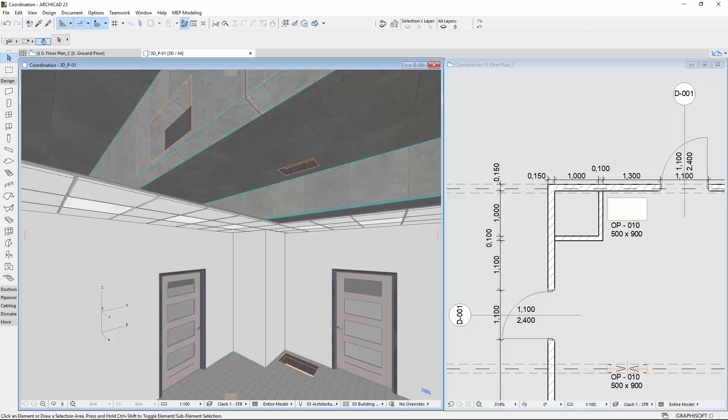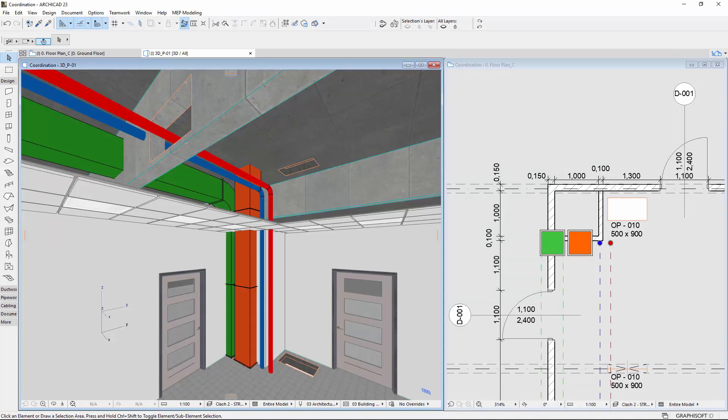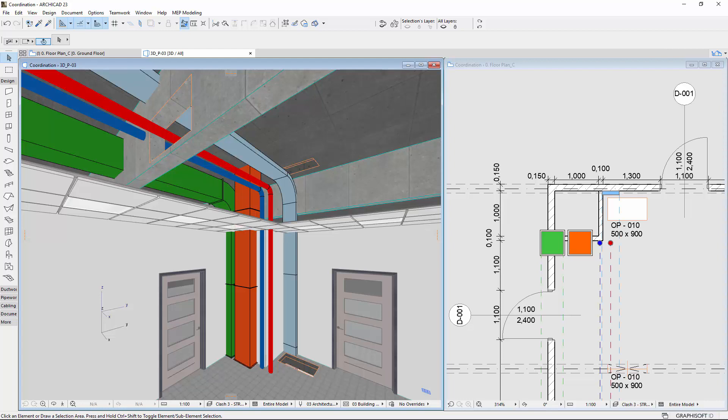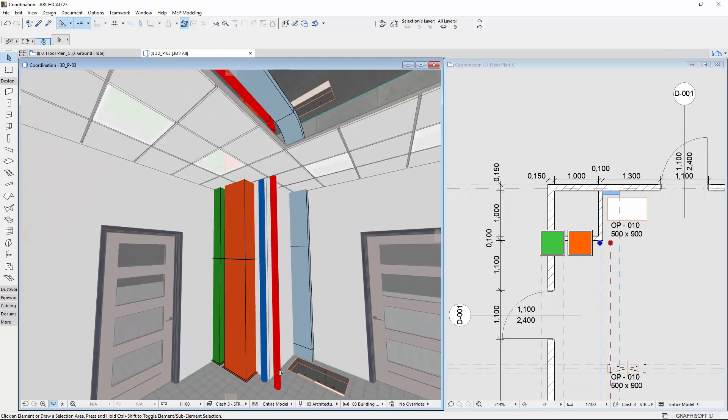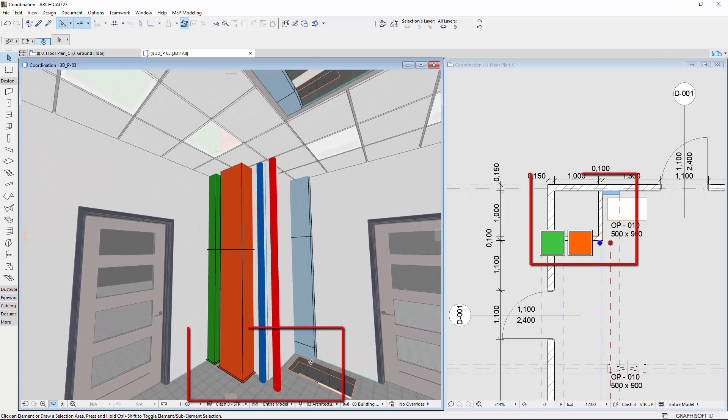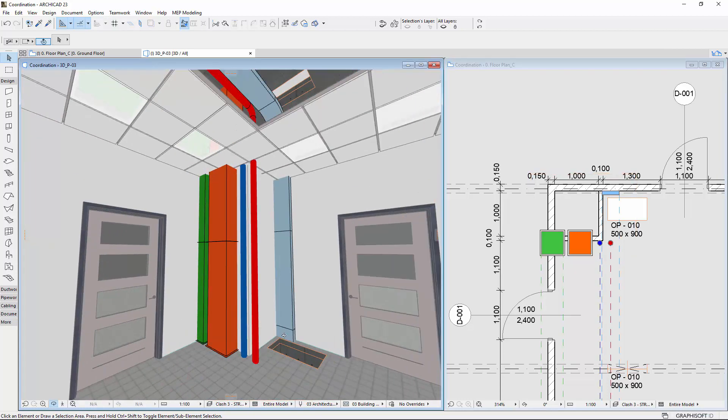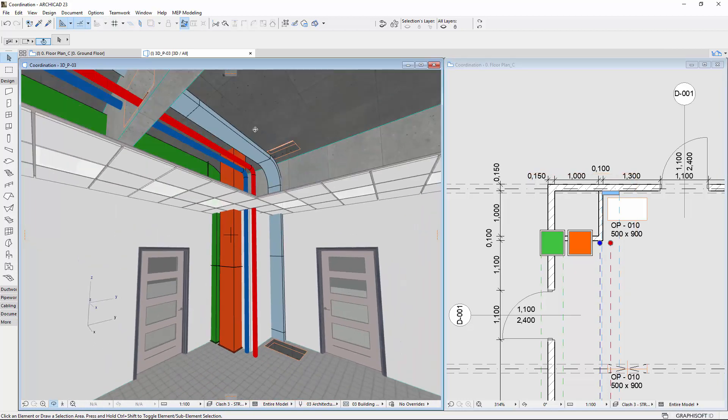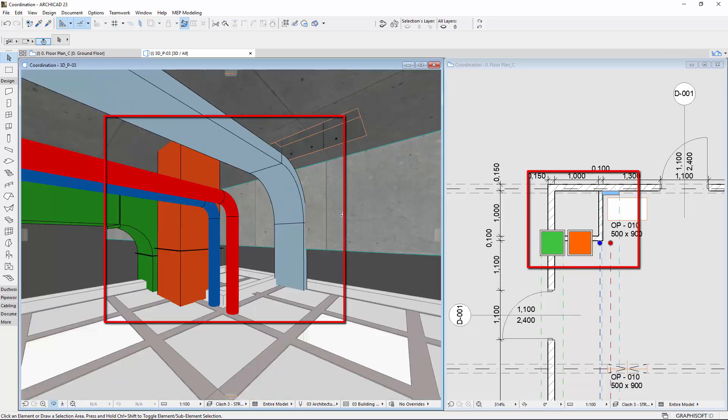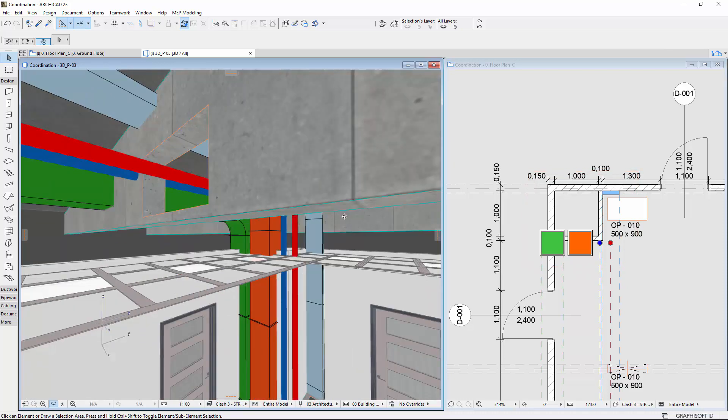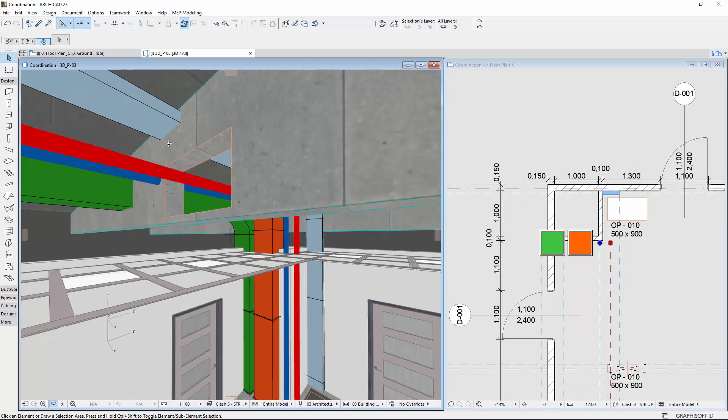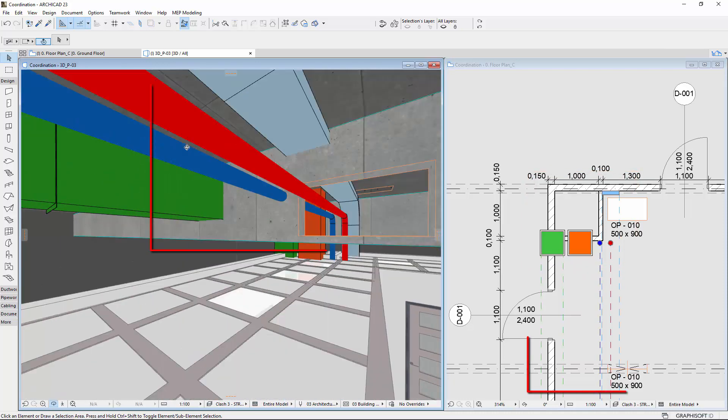The architects integrate the structural elements and details, mechanical ducts and pipes, and electrical cable trays into the ARCHICAD model. A typical problem is that changes in design, the emergence of new aspects, as well as the different ideas of the disciplines will cause conflicts in the integrated model.